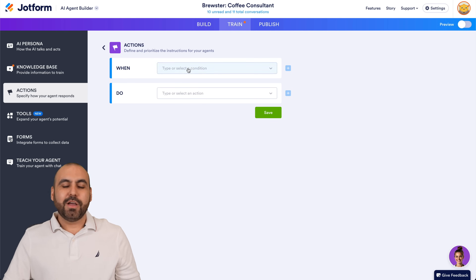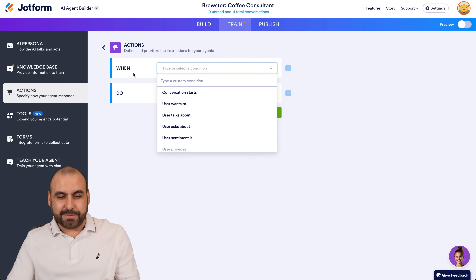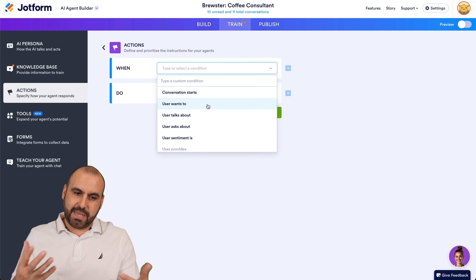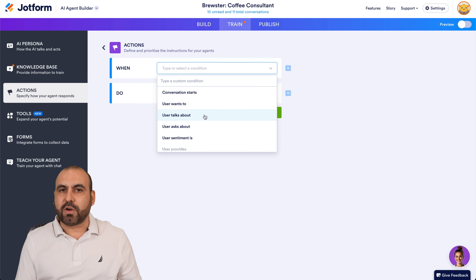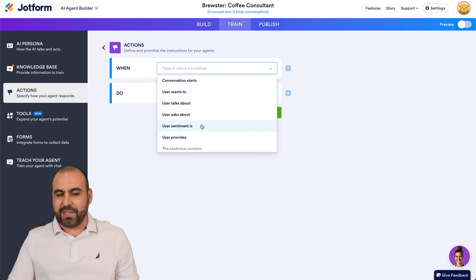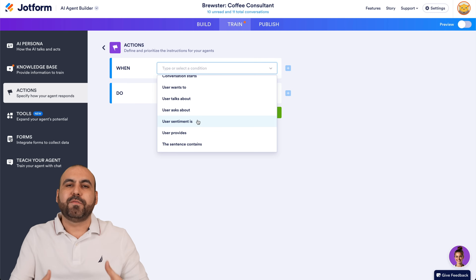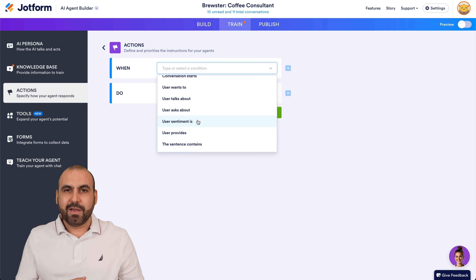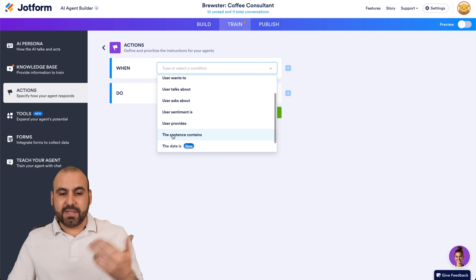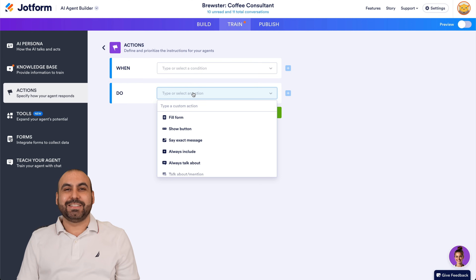If I add a new action, it gives us the When and Do — conditional logic: if this happens, do that. The options it provides are extensive. When a conversation starts, do something. If a user wants to, if a user talks about — for example, coffee grinders — then do something. If a user asks about something, user sentiment — this is my favorite one. I created one where if the sentiment is that the person is angry, I want it to respond differently: be kind and offer them a free gift. The AI knows someone is mad and responds accordingly. Other triggers include: the user provides, the sentence contains, the date is, the page URL contains — all these conditions to work with.